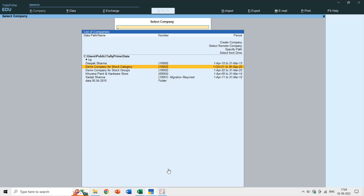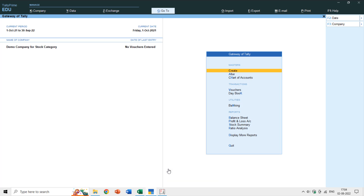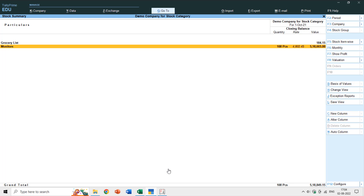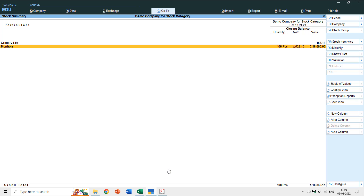To teach you more about stock categories, I've created a new company with stock units, items, and groups already set up. In the stock summary you can see two primary groups: Grocery List and Monitors. The monitors group has a total closing balance of 108 pieces with an average rate of 4802.45.